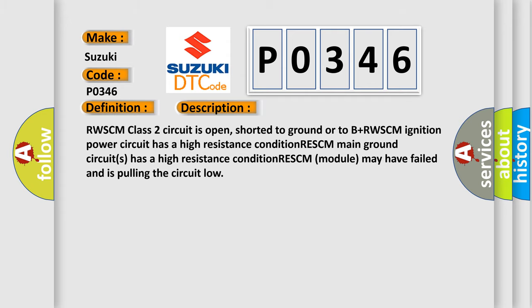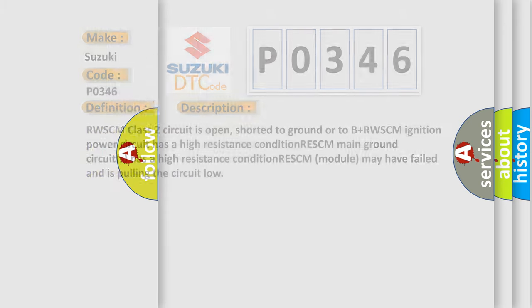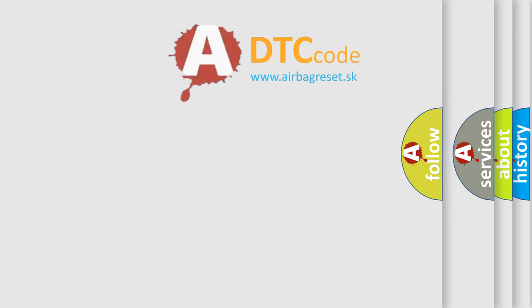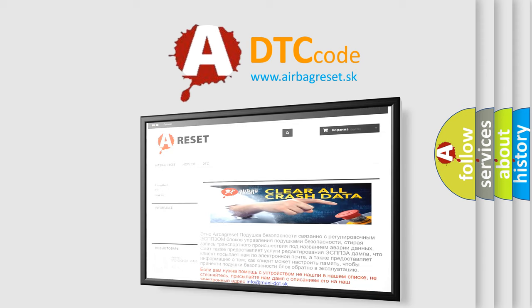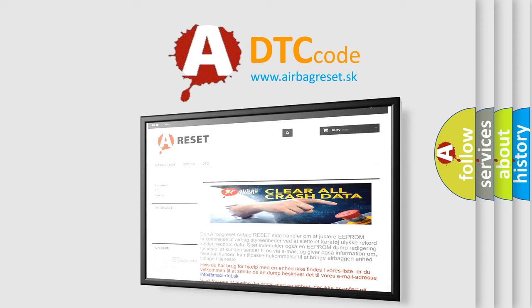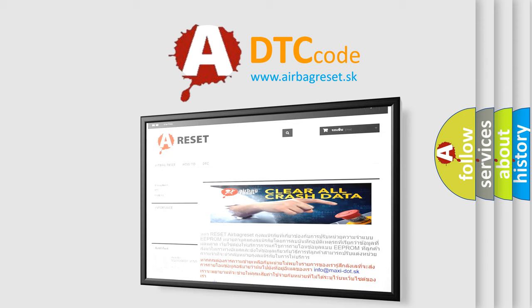The Airbag Reset website aims to provide information in 52 languages. Thank you for your attention and stay tuned for the next video.